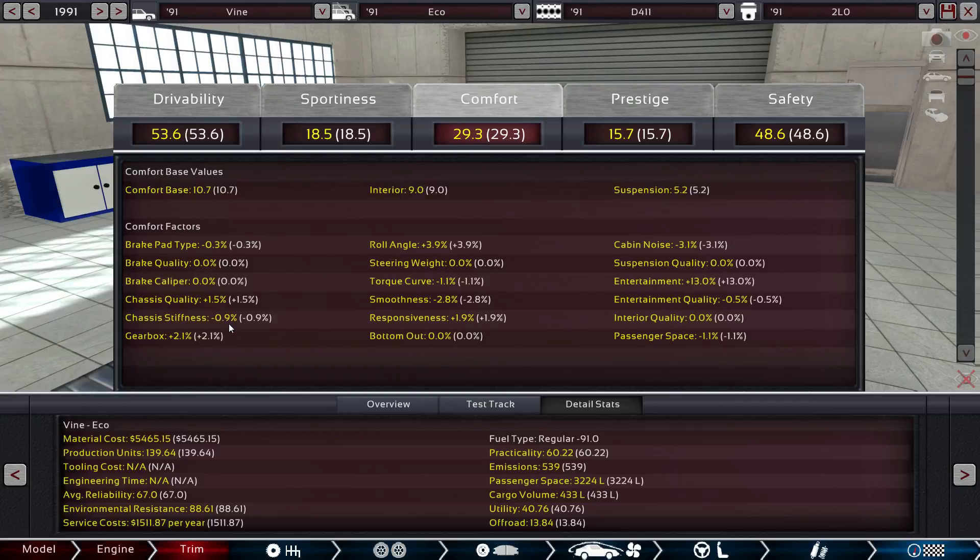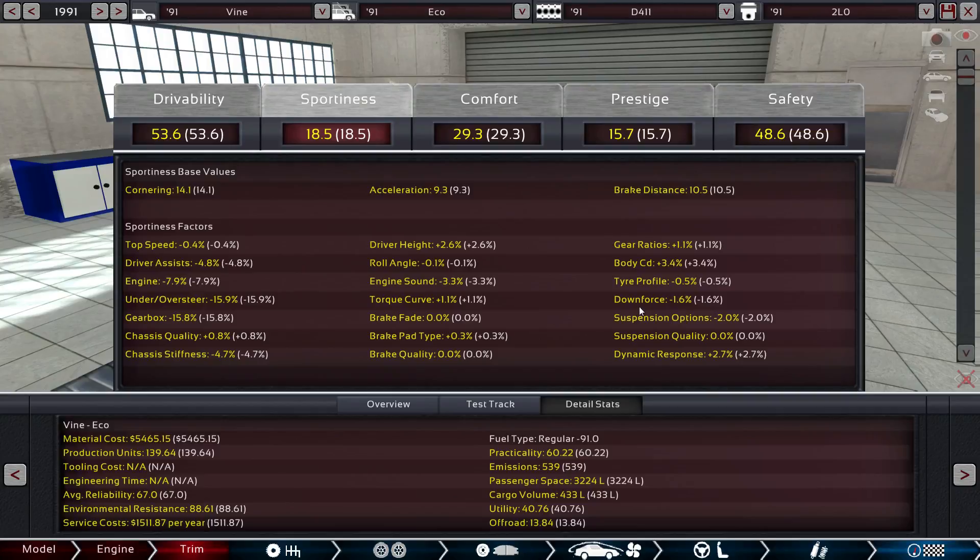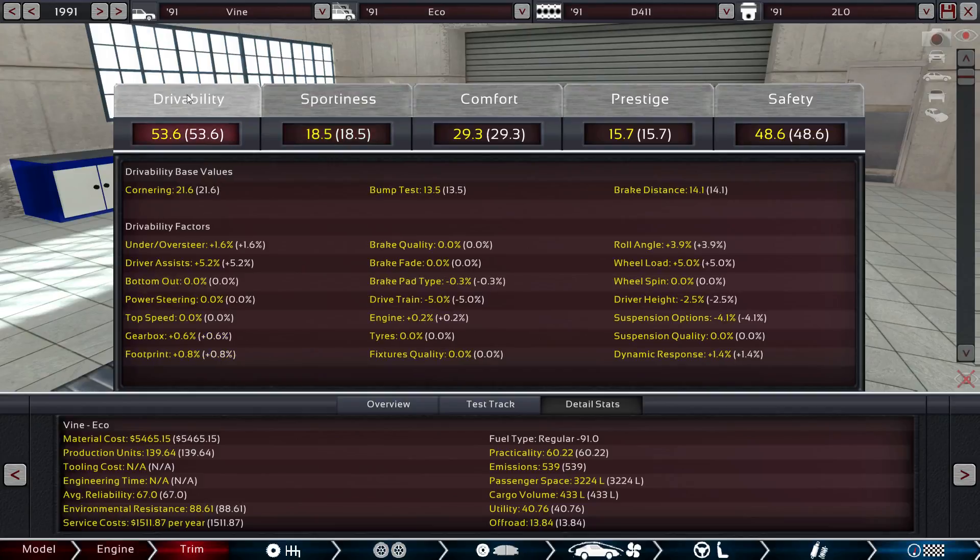Brake pad type. Chassis stiffness. Gearbox. They don't like the torque curve. They don't like the smoothness. They don't like the entertainment quality, or the passenger space, or the cabin noise. I don't much care about that. Yeah, they don't like everything about this car. This is not a sporty car, let's put it that way. There's bad downforce. There's no suspension. They like the dynamic response, but everything else, they're not too thrilled with. However, this is a very drivable car, right?